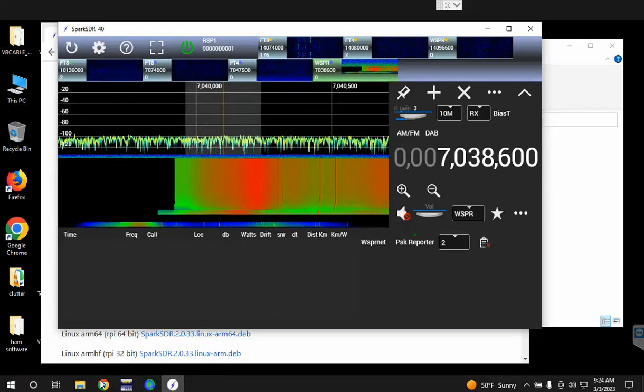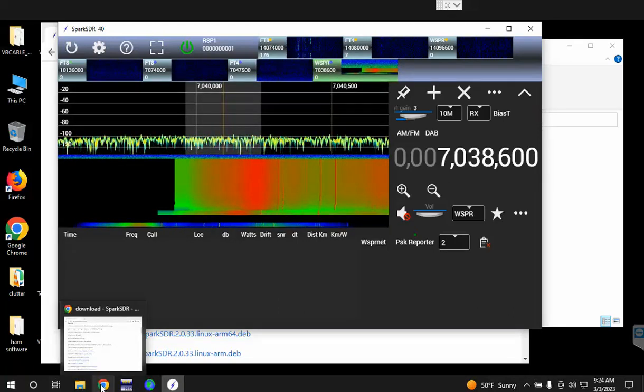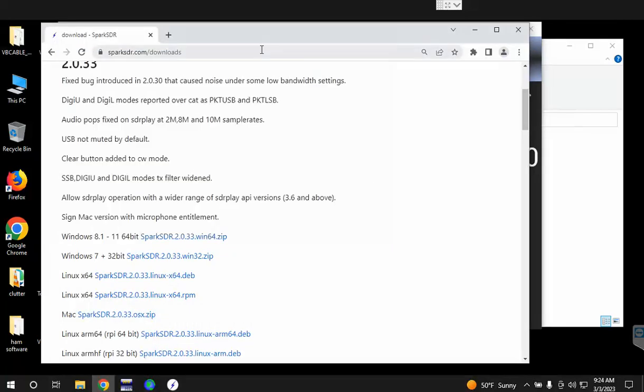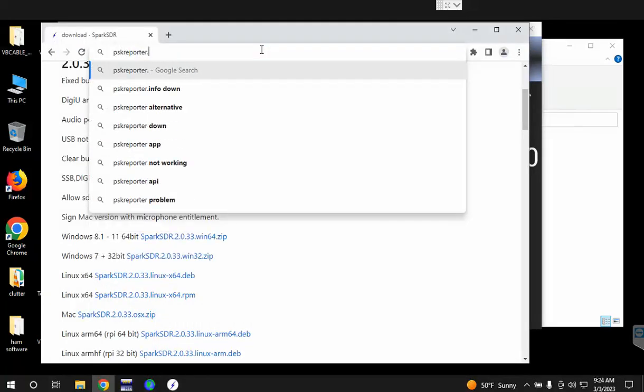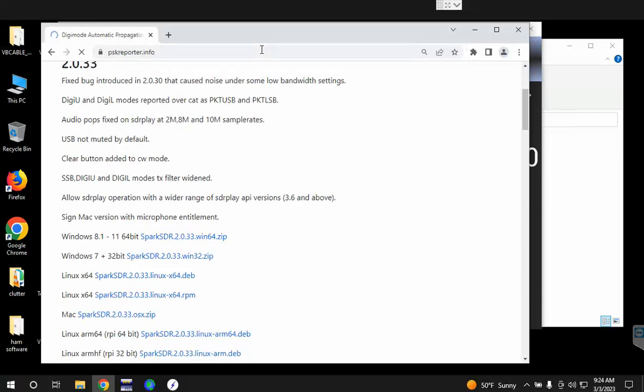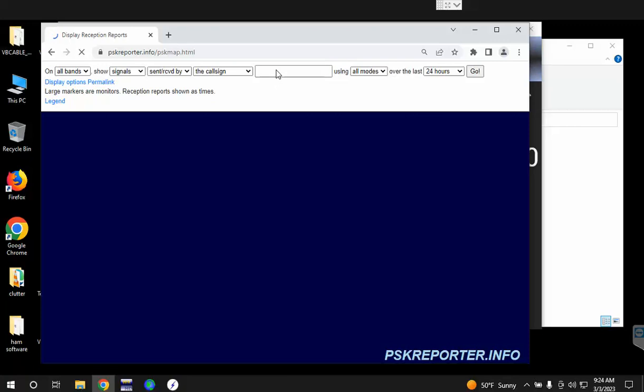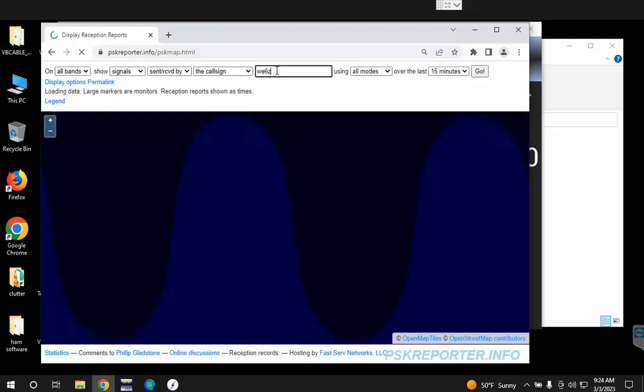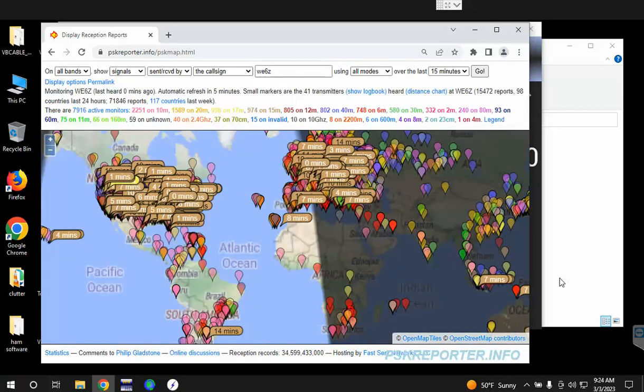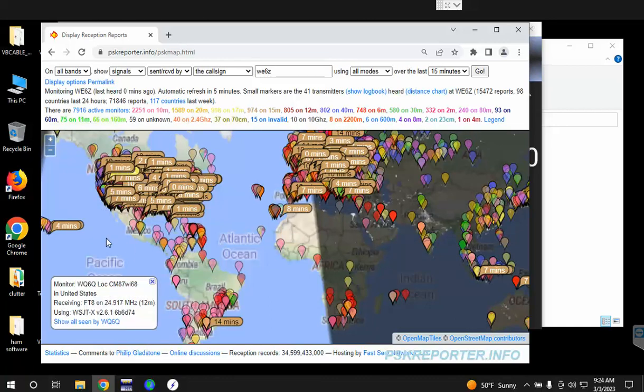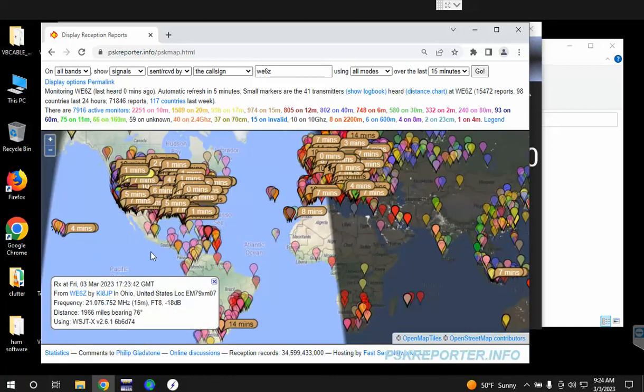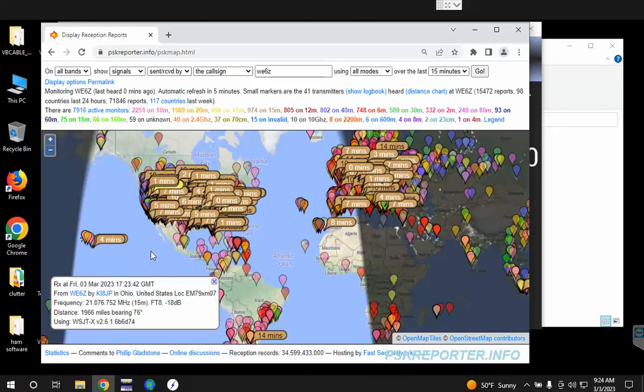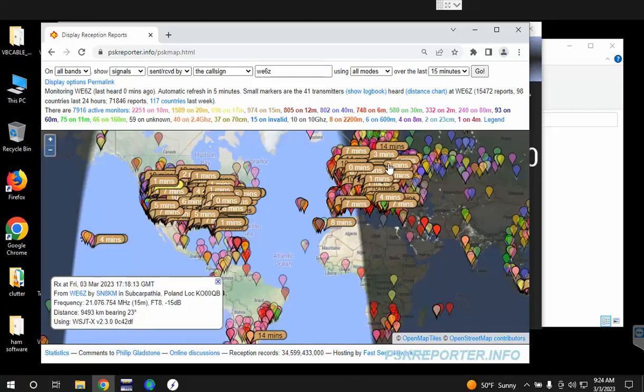Then you can go over to PSK Reporter, pskreporter.info, and click on the map and then type in your call sign. Your signal reports will show up here on the map, so a great way to see which bands are open and see where your signal goes.